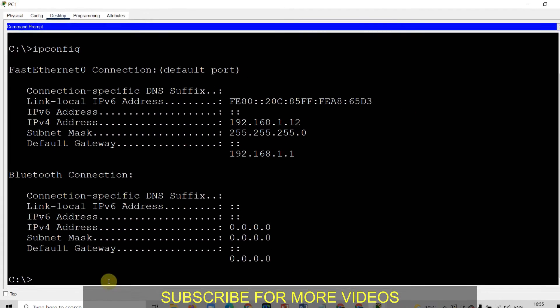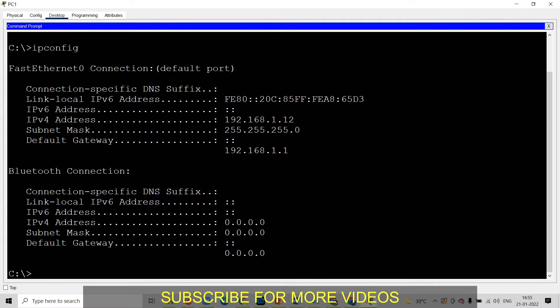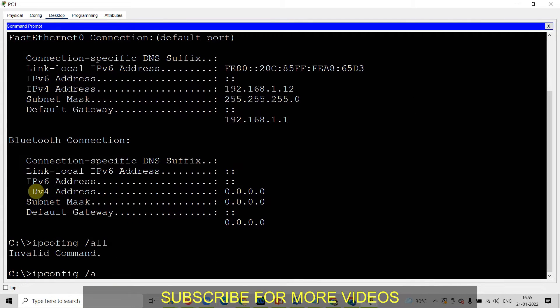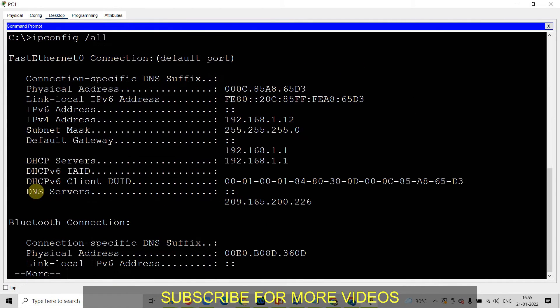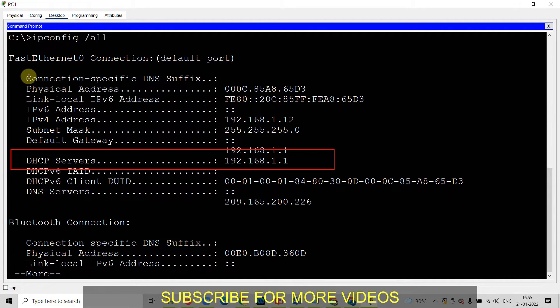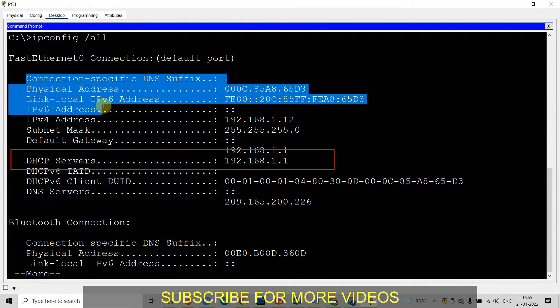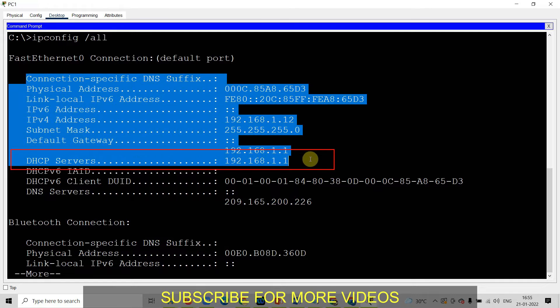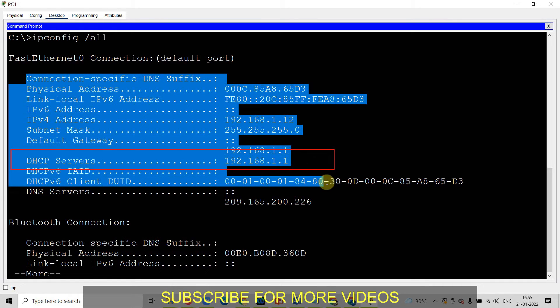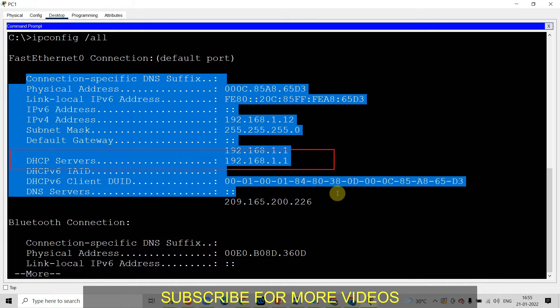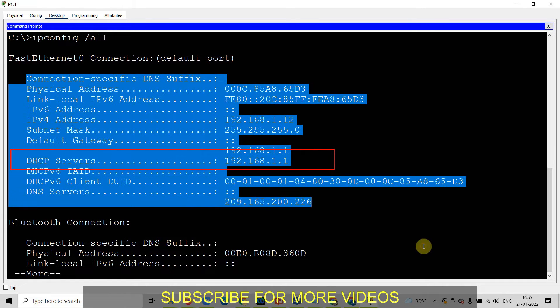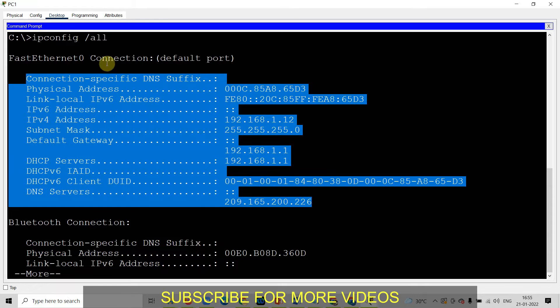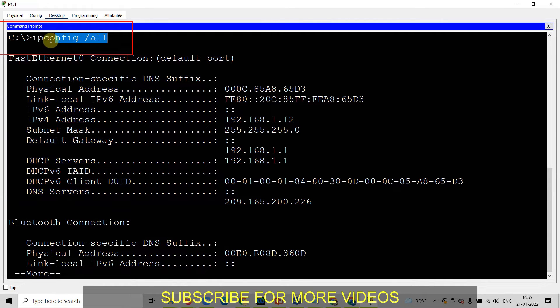To get the detail of DHCP use the command ipconfig slash all. By this command, you will get the detail of subnet mask, default gateway, DHCP server and many more details. So to get the detail about the DHCP server, you need to use the ipconfig slash all command. Please remember this.